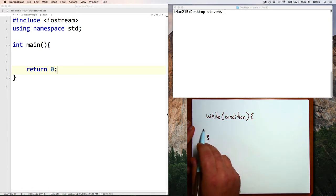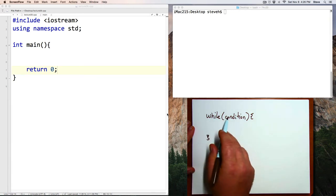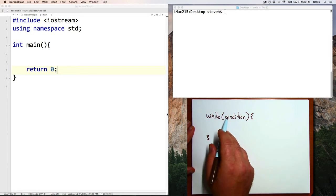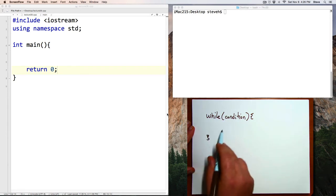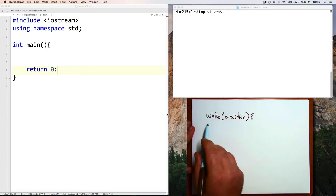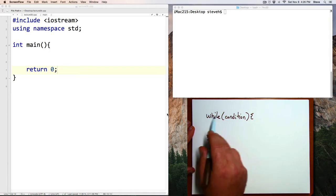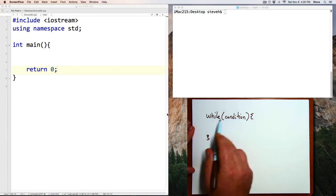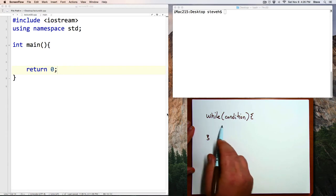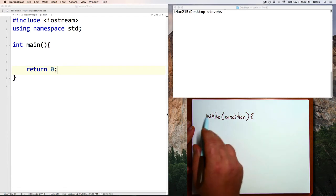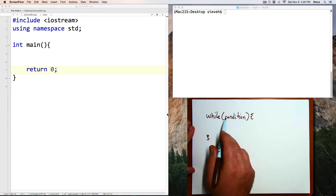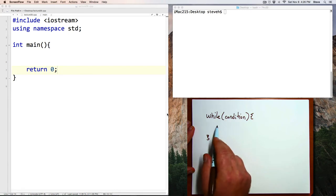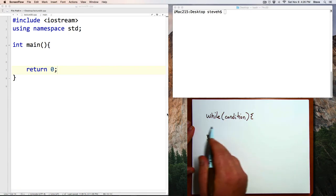The primary difference is in an if command, the condition is evaluated once, and if it's true the code here is executed, and if not the code is skipped. But in a while loop, the condition is evaluated, and if it's true then the code is evaluated, and then the condition is evaluated again. And as long as the condition remains true, the code that's in here will repeatedly execute.